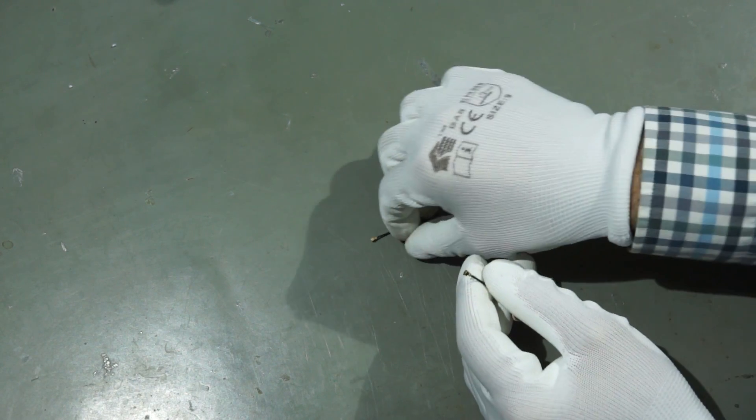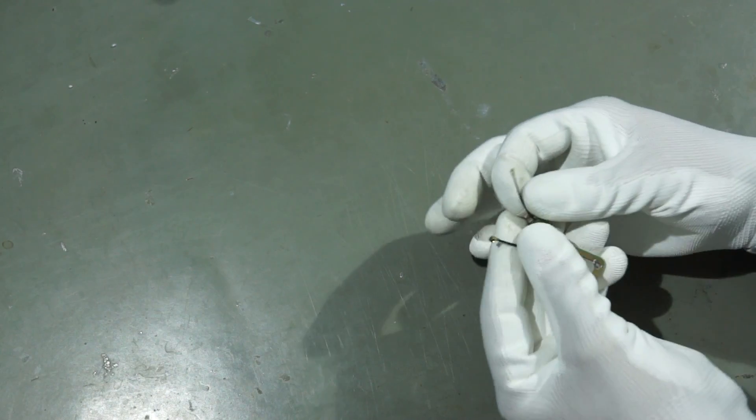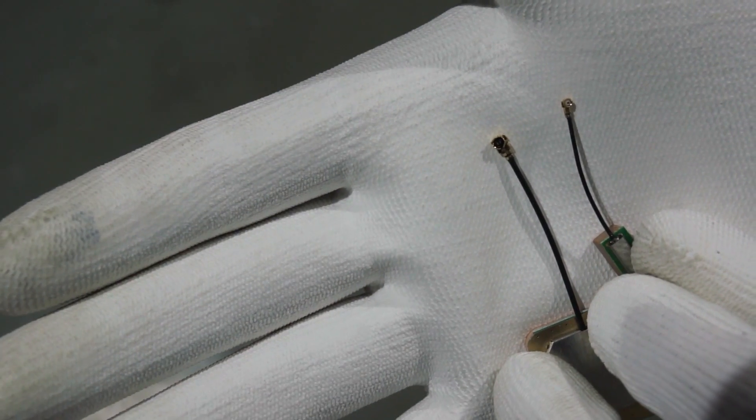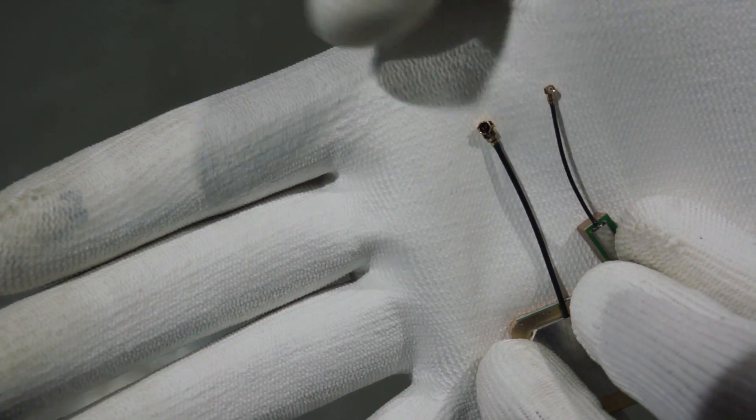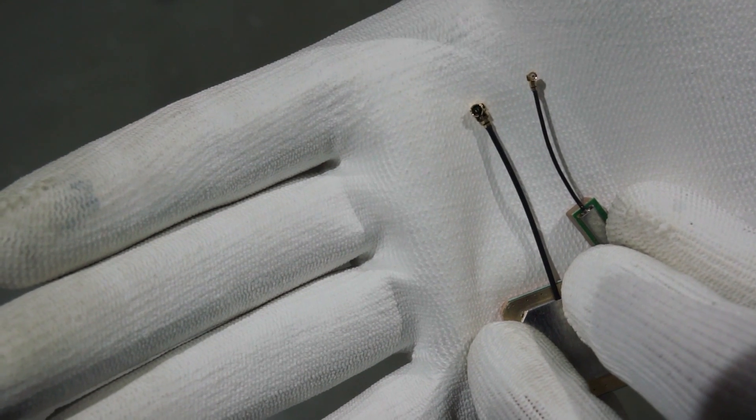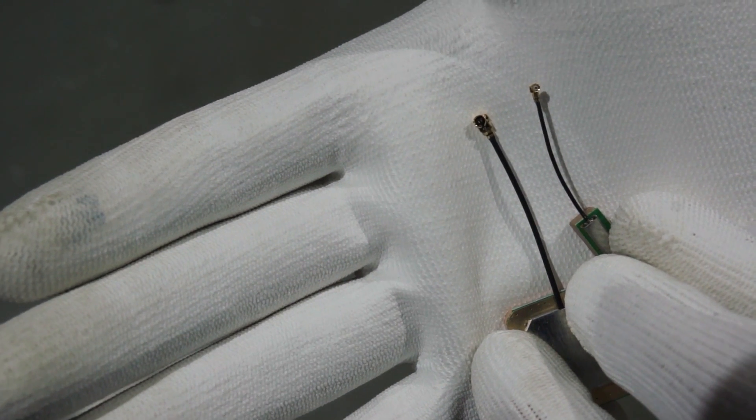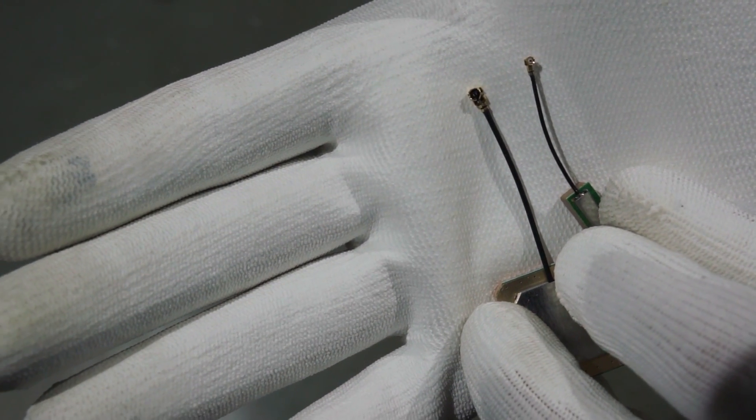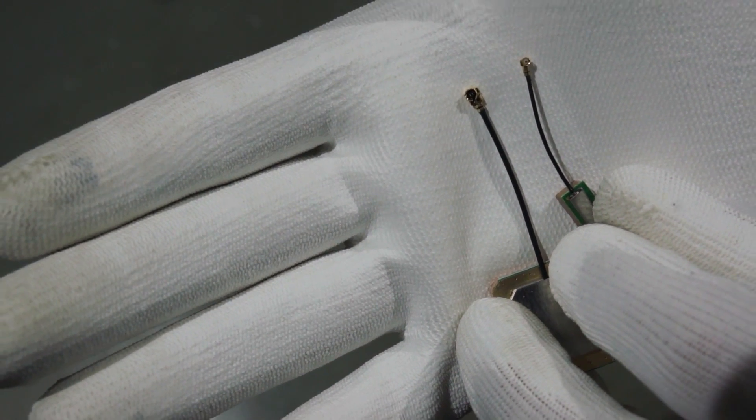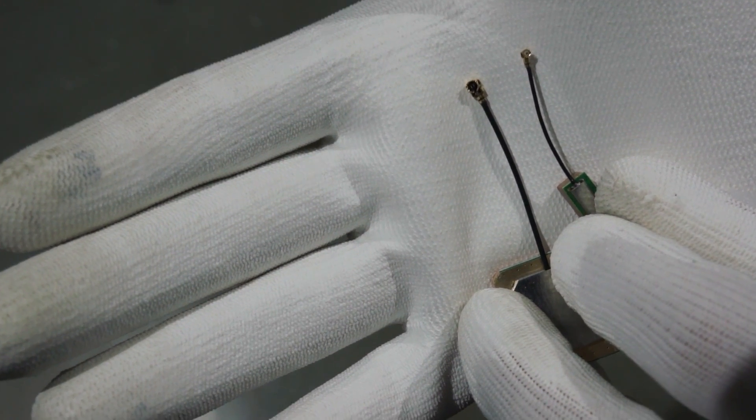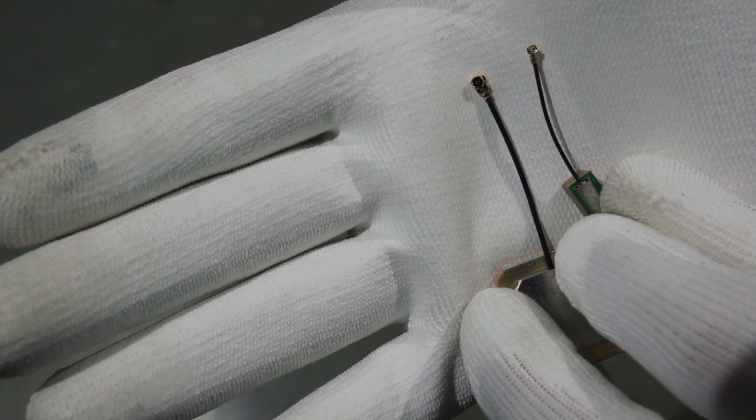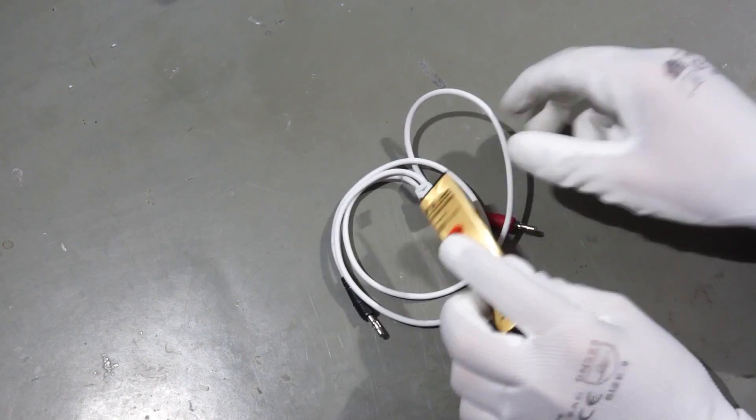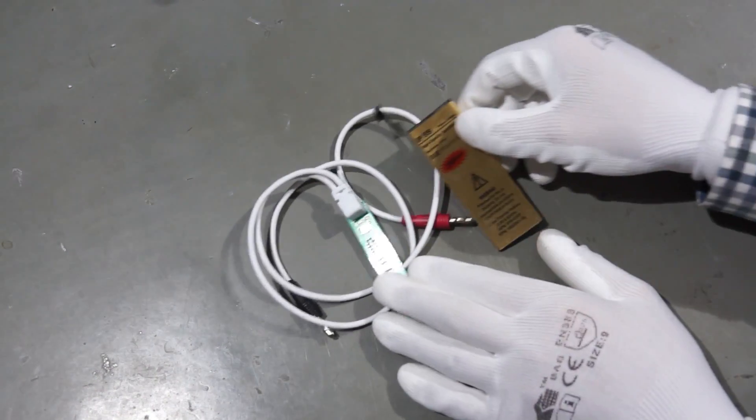Now one difference is also important. They have different connectors. This one is quite a common one, the bigger one. The smaller one is not very common. So pay attention if you buy them that you get the right connector.